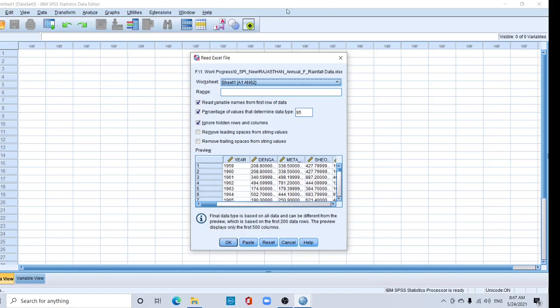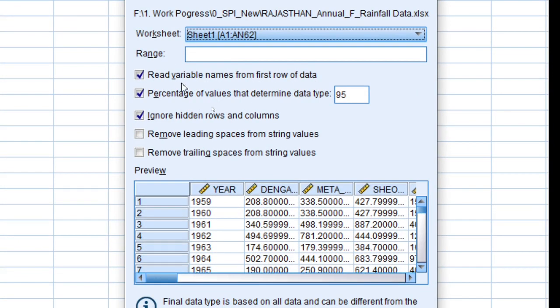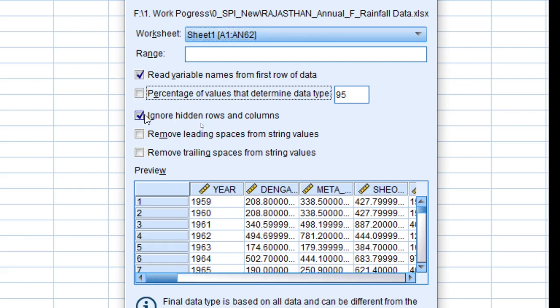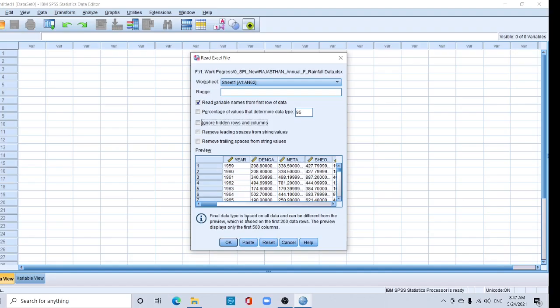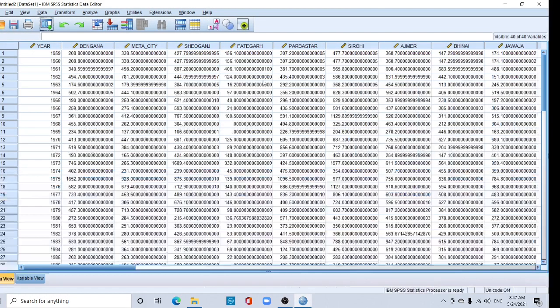Now it will appear like this. See, our first line read variable name from first row of data, so must click this. No need to this one. Uncheck it and okay. So this is my data.